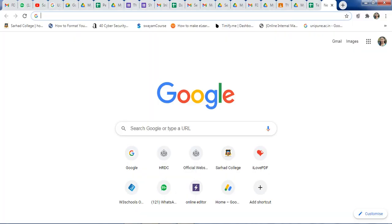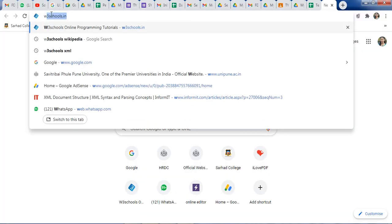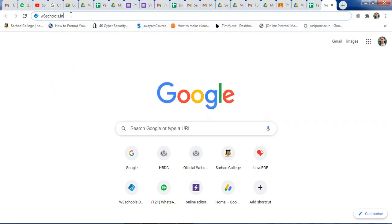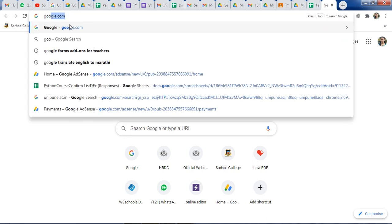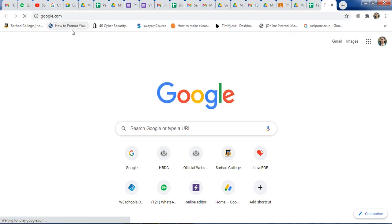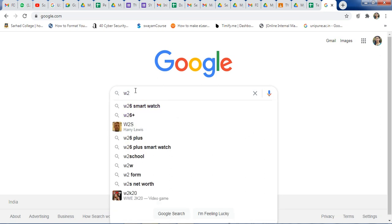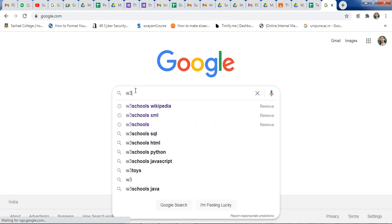Go to Google and type W3Schools.in, or you can go to Google.com first and type W3Schools there.